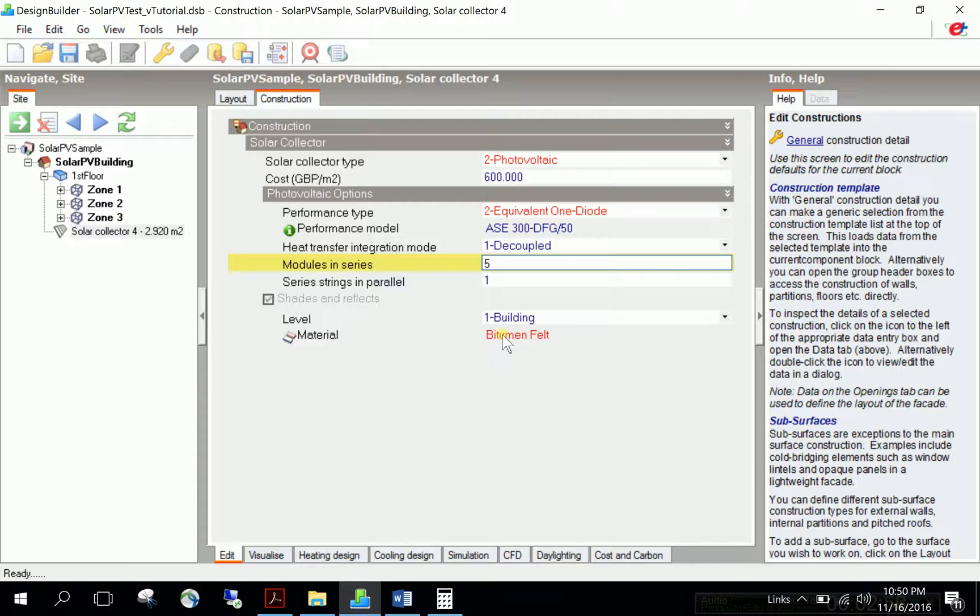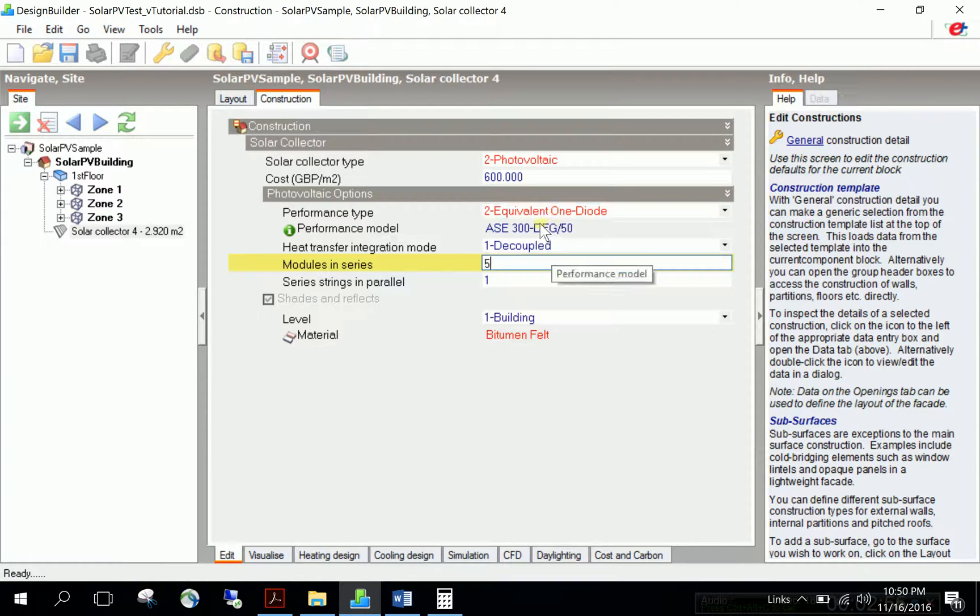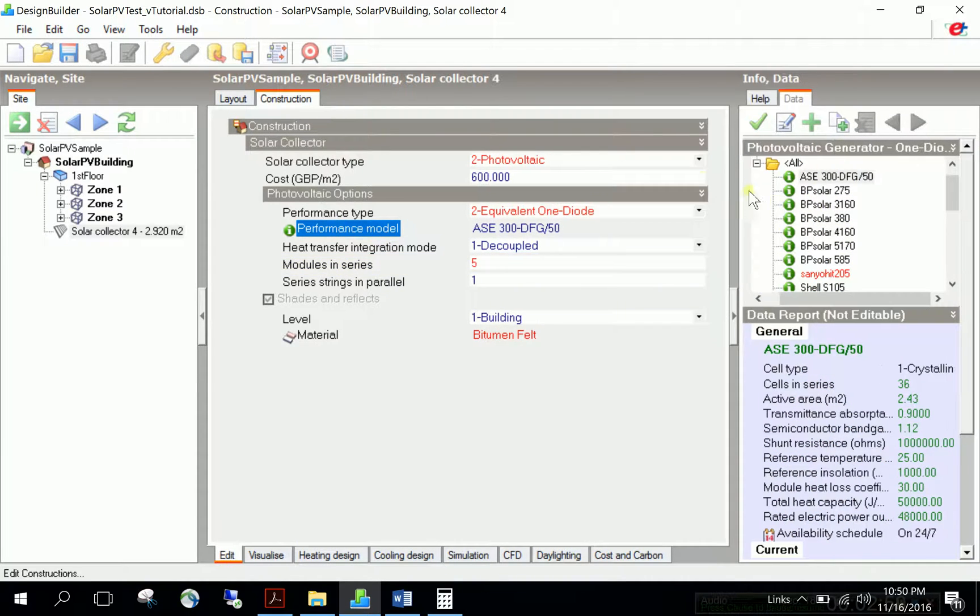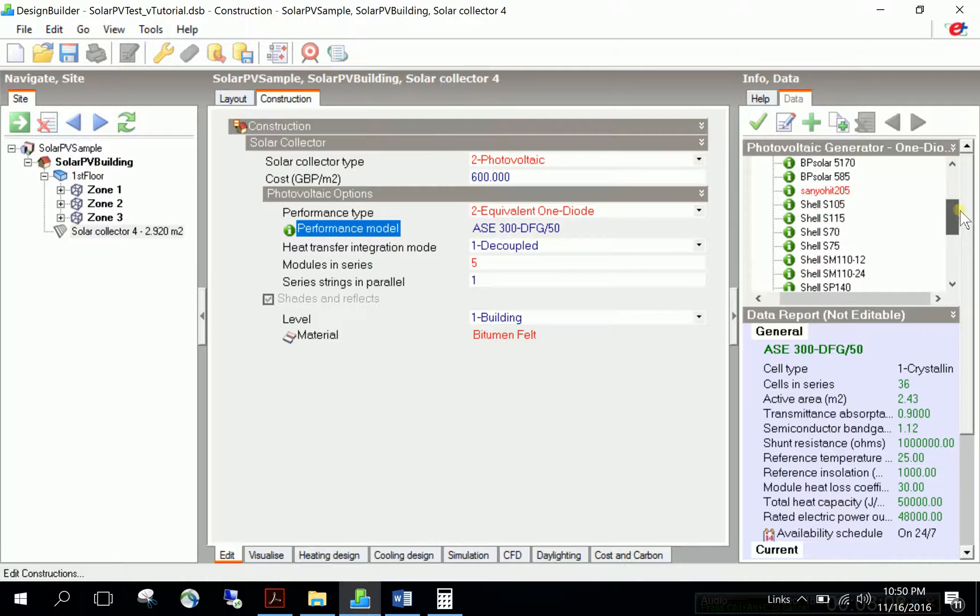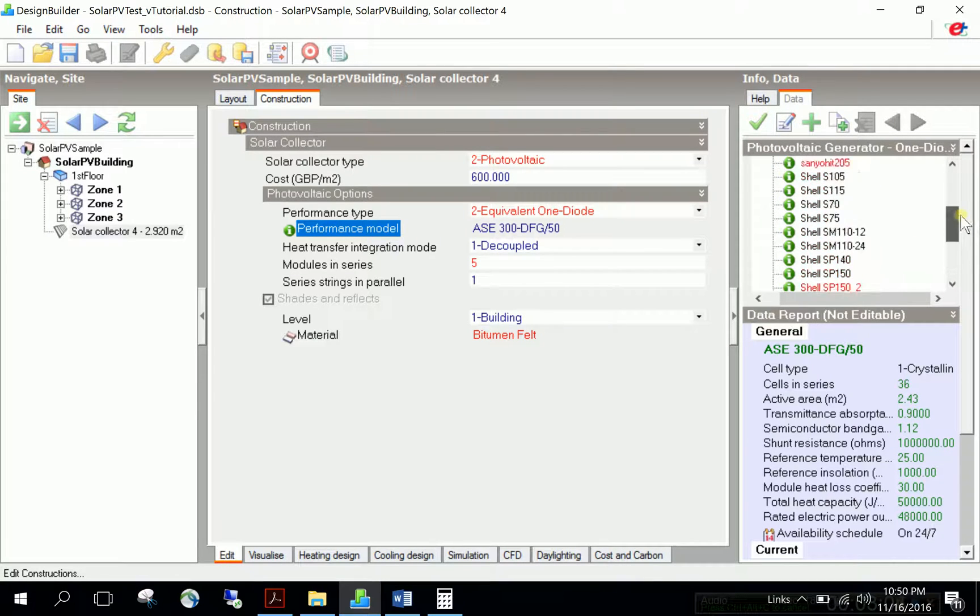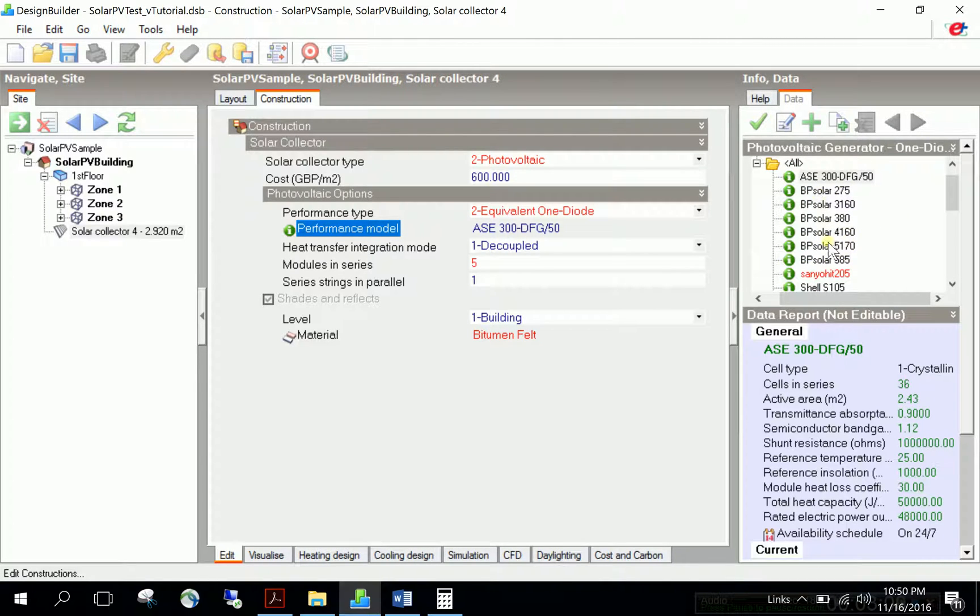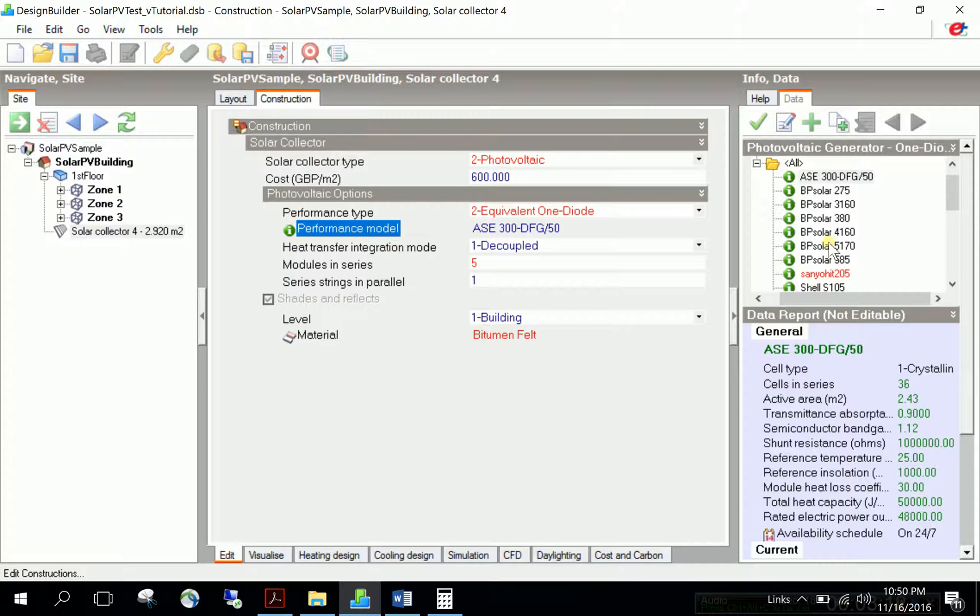When clicking on the performance model, the right side shows a default library with some elements. You can use one of the PV performance models in the library or create your own.